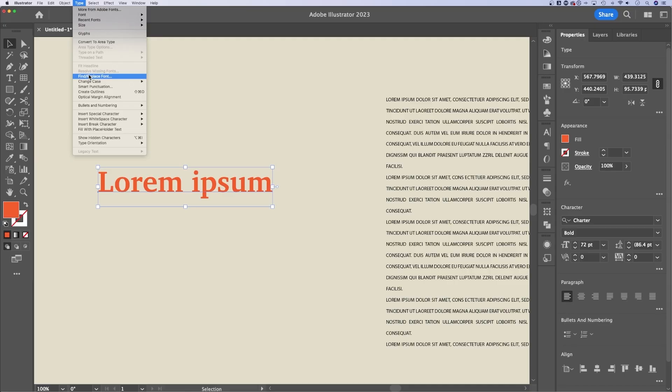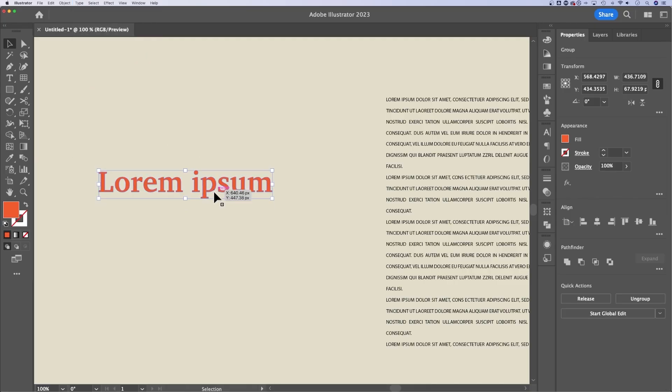So if we were to go back up to type and go to create outlines, now this text is in shapes, right? So you're not able to edit this anymore. And there's no real reversing this. Illustrator doesn't remember the font that